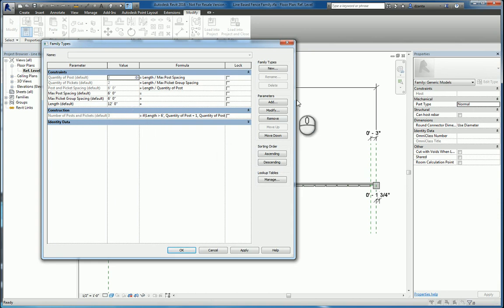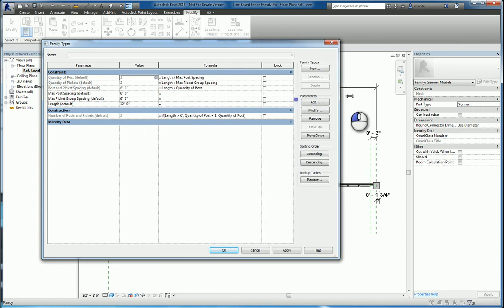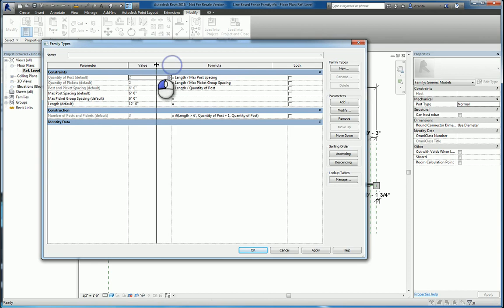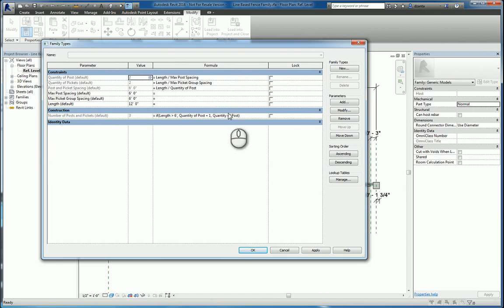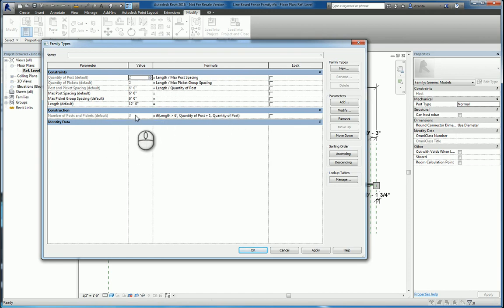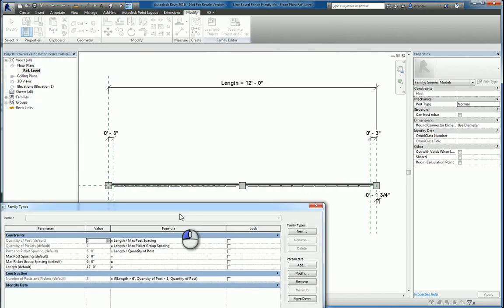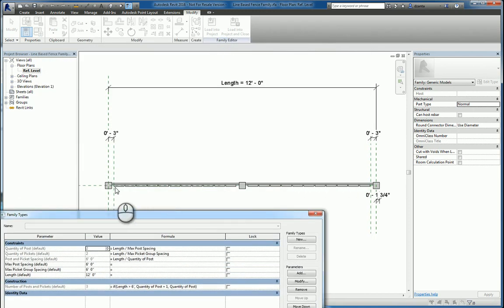Now, for the construction grouping, there is an additional parameter that says the number of posts and pickets, which right now says three. It's generating that number, as you can see here: one, two, three.